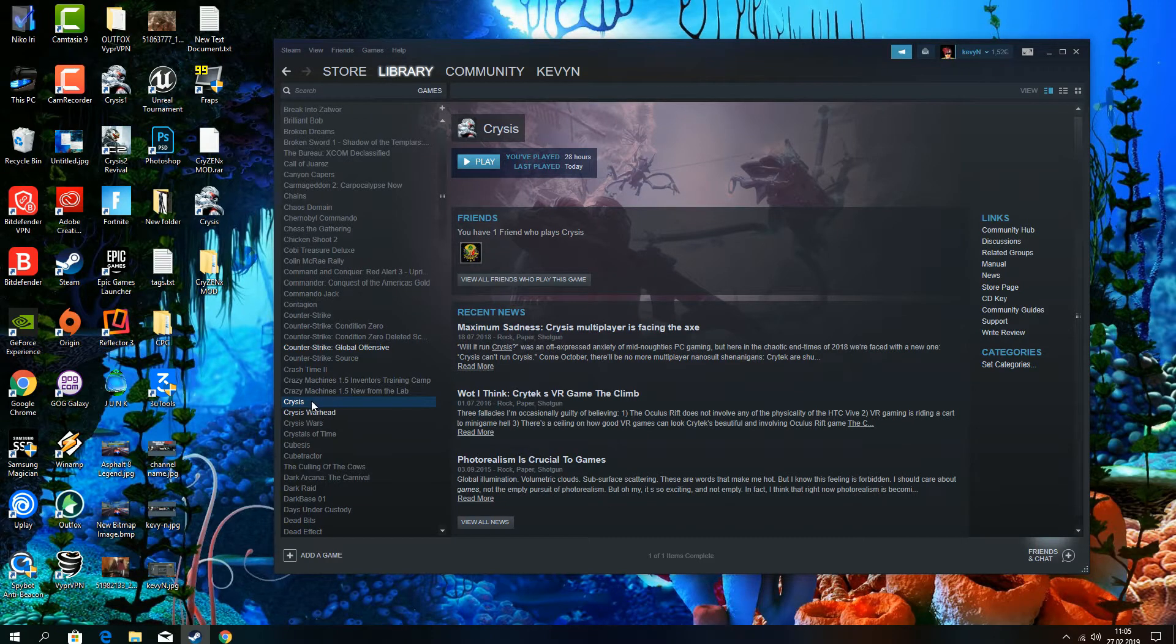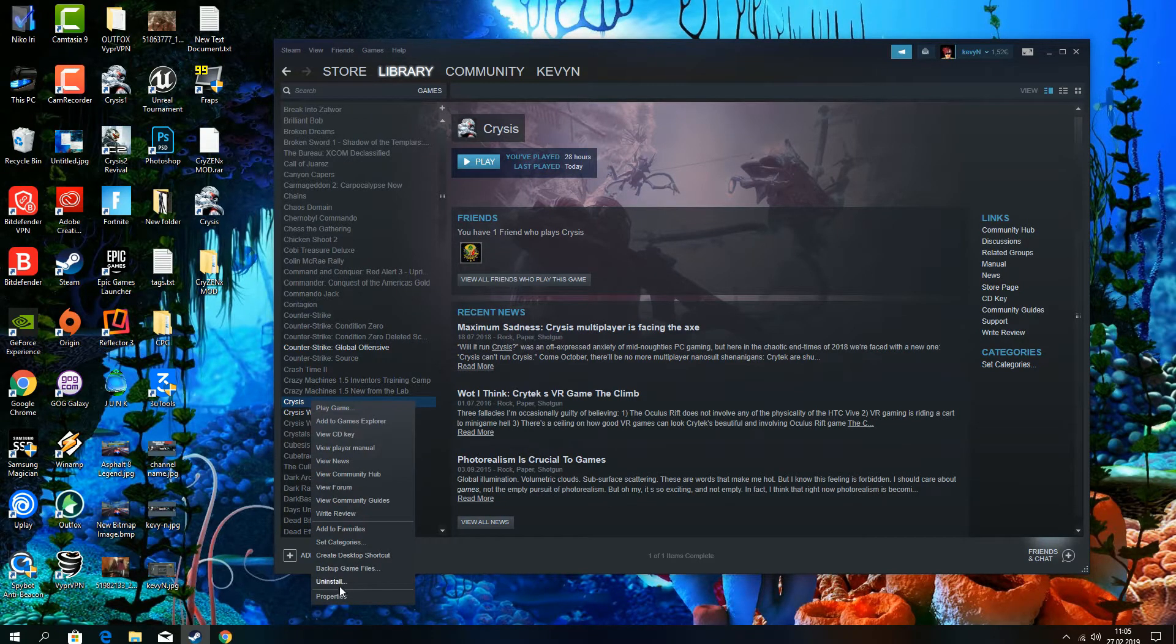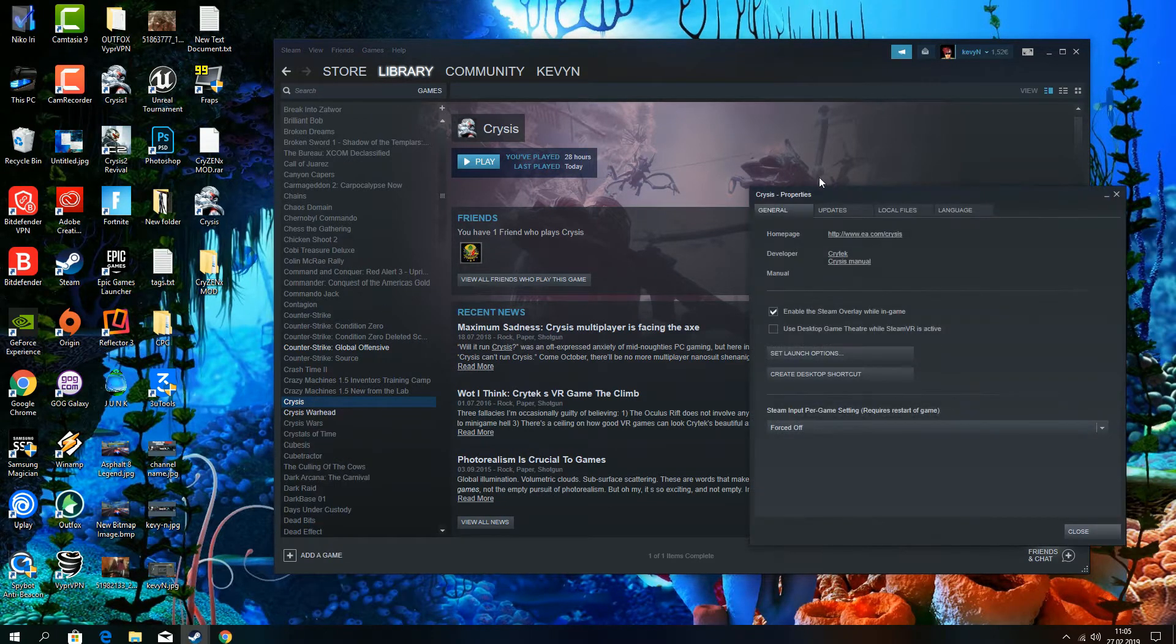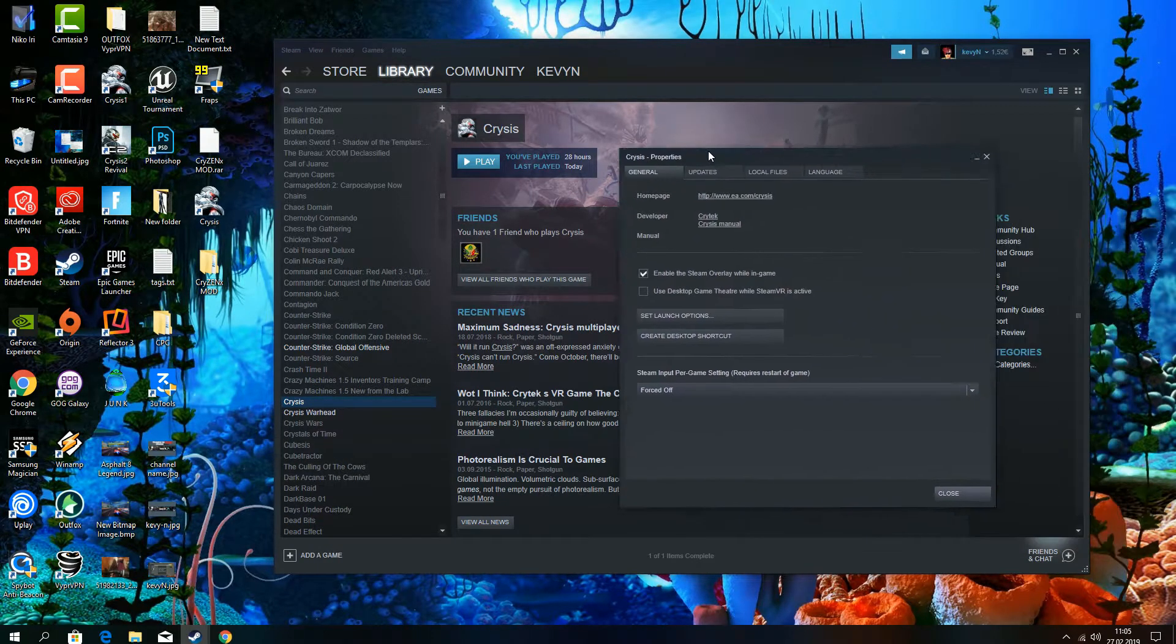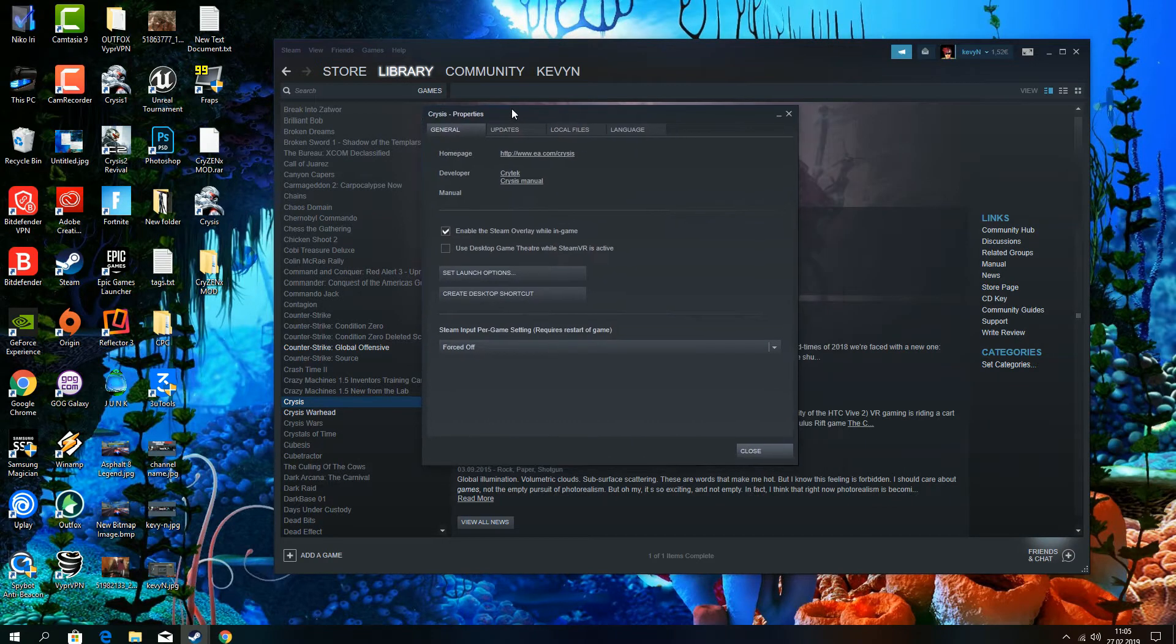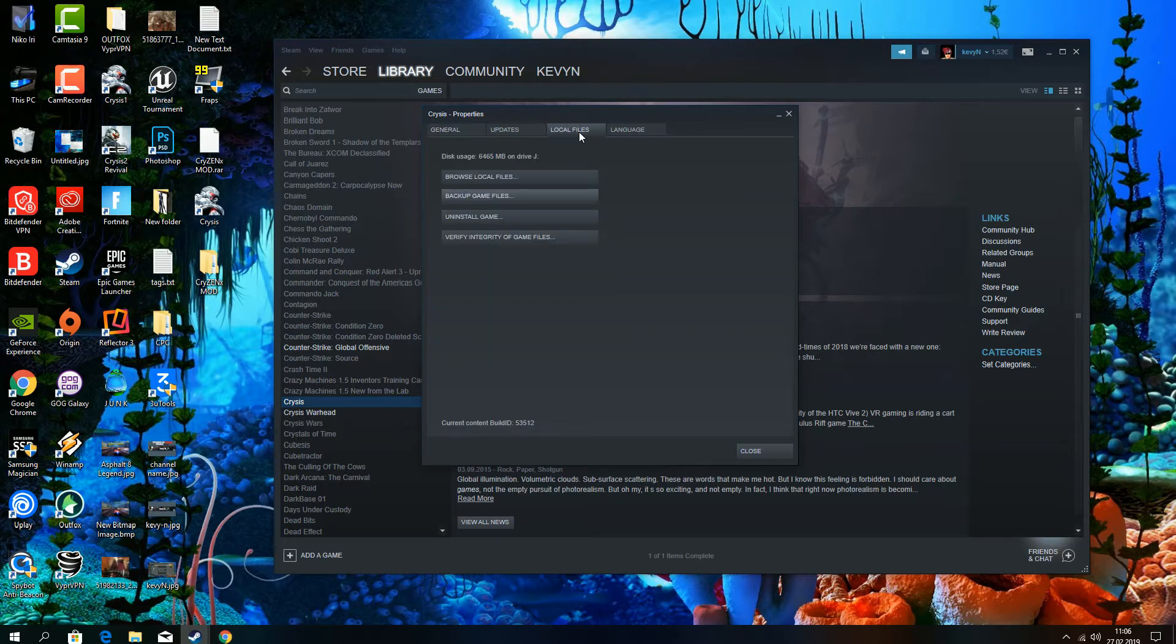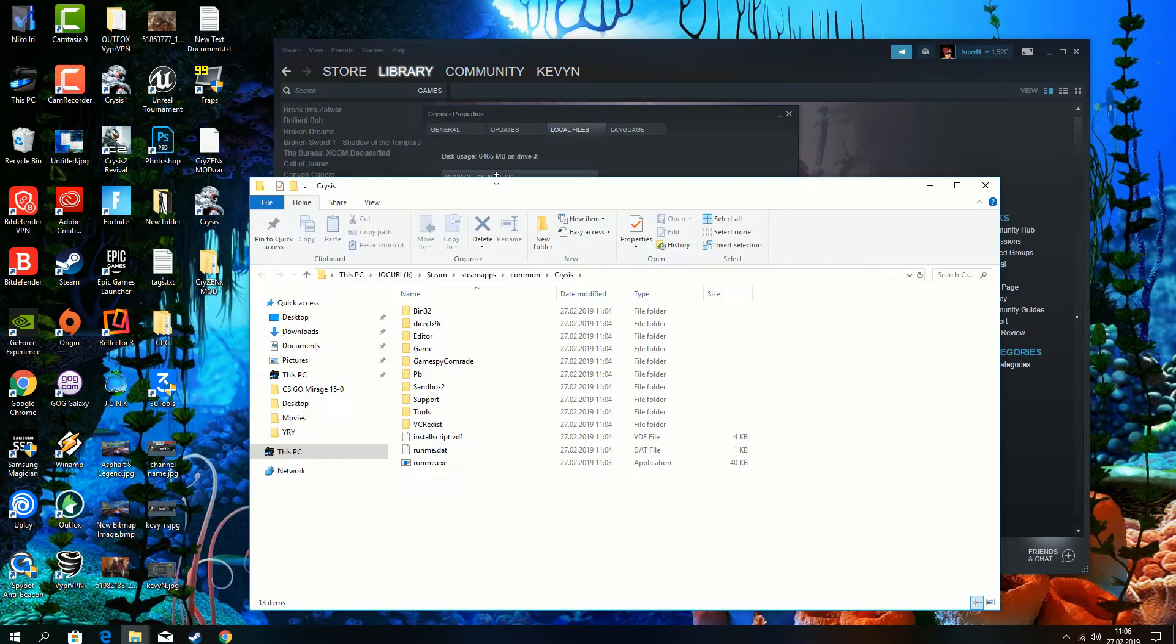We are going to go to Steam folder location. For this click on properties, go to local files and browse local files.